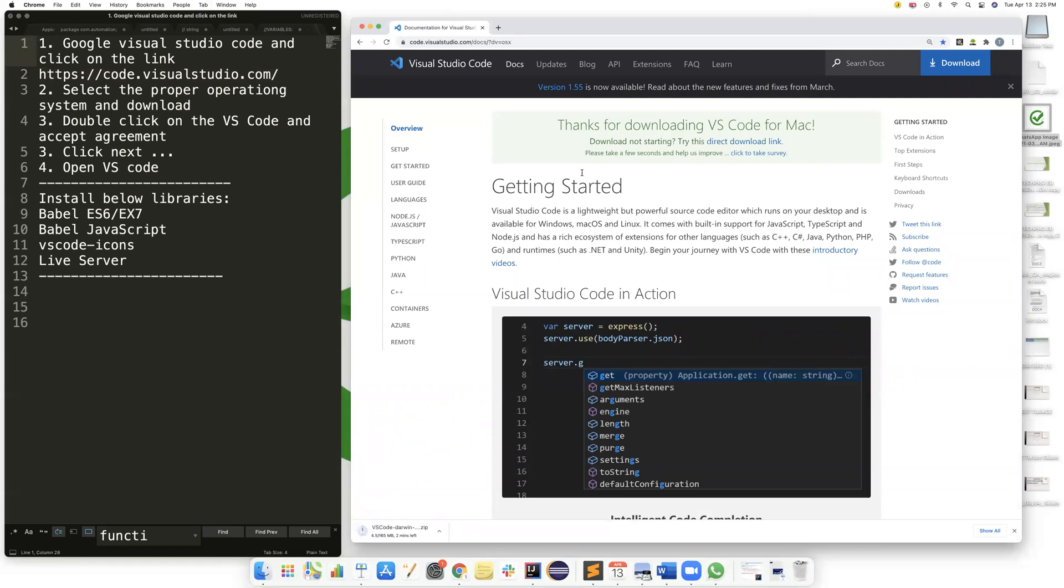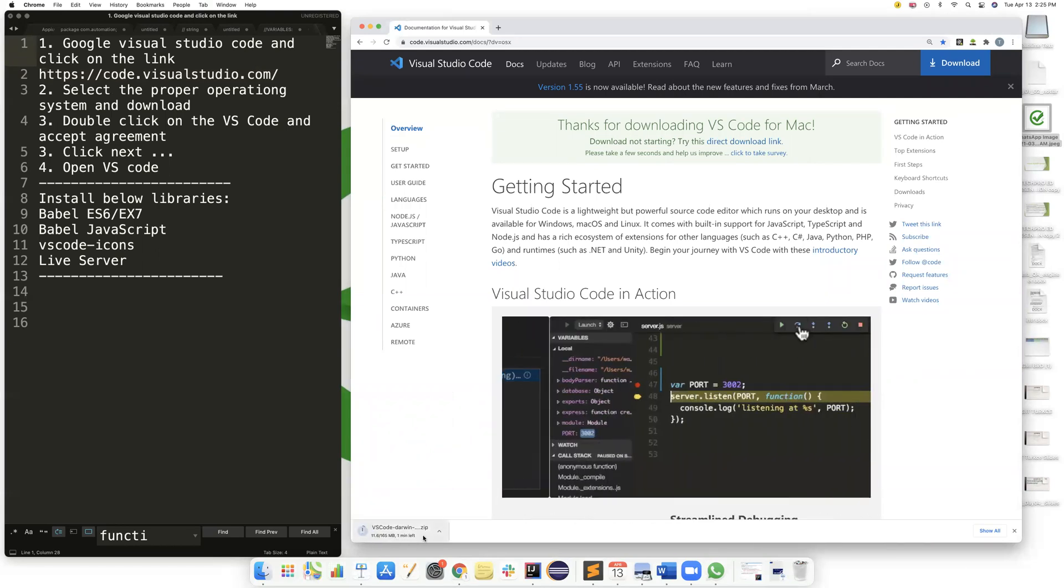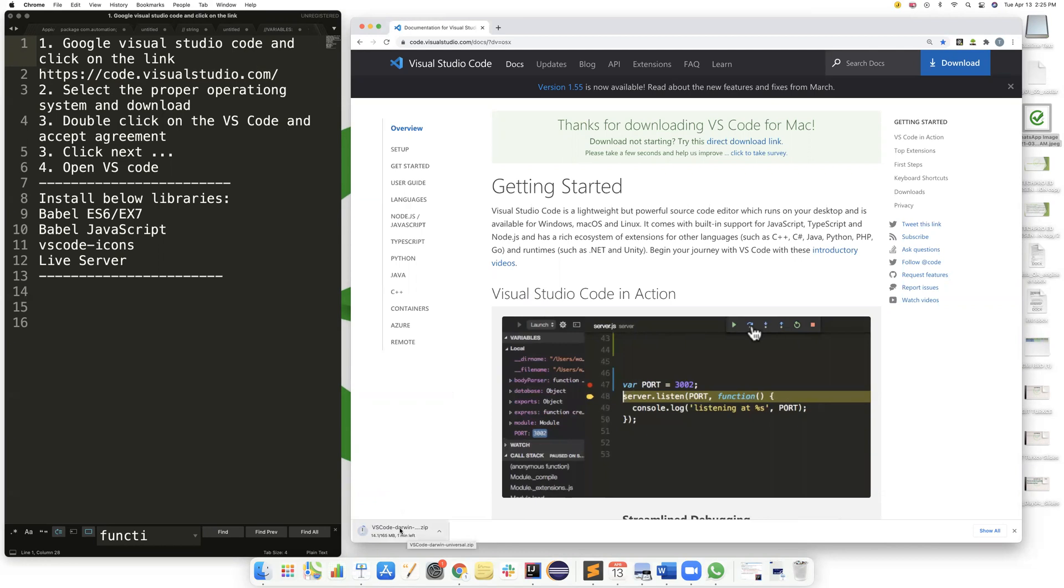And then it will automatically start downloading. It is a little bit big file. It will take about a couple of minutes.